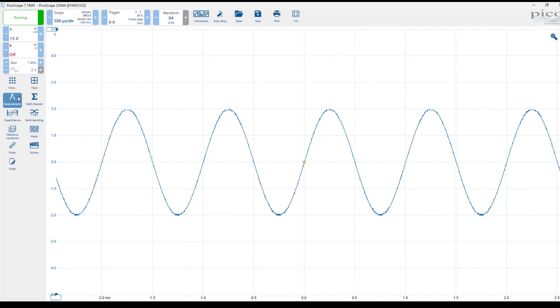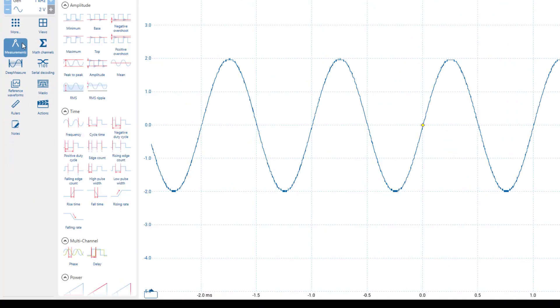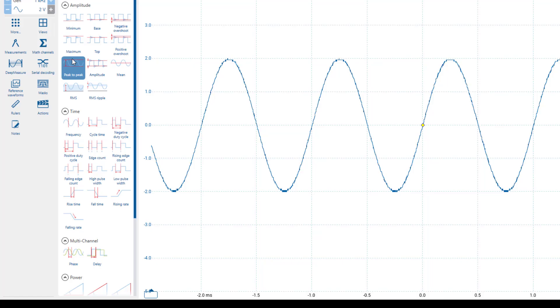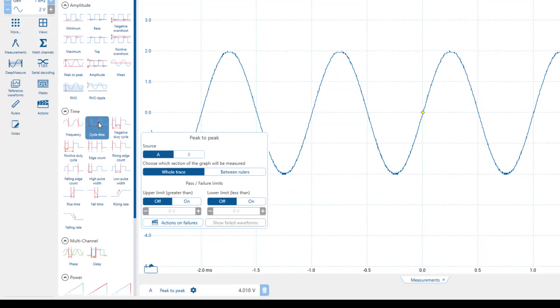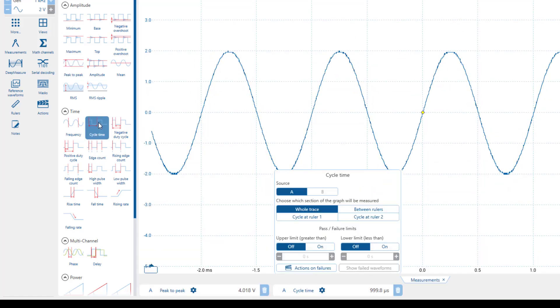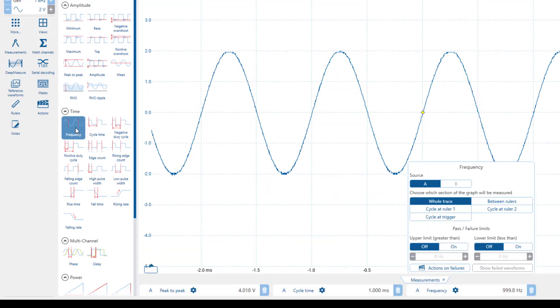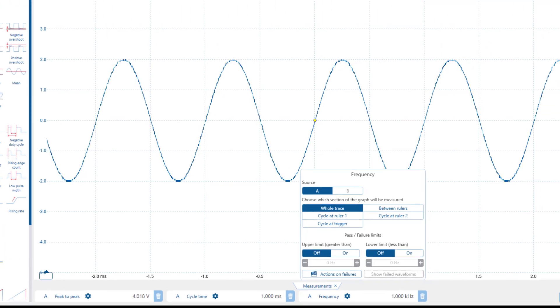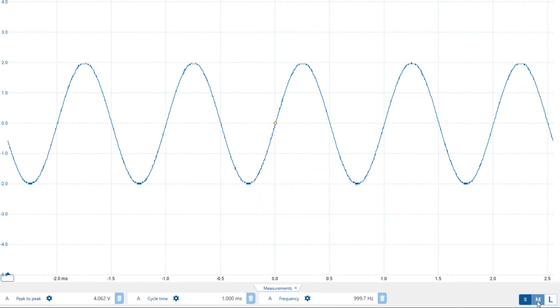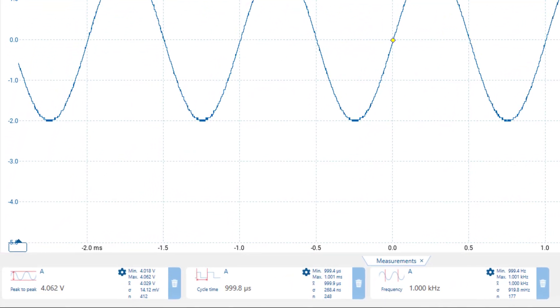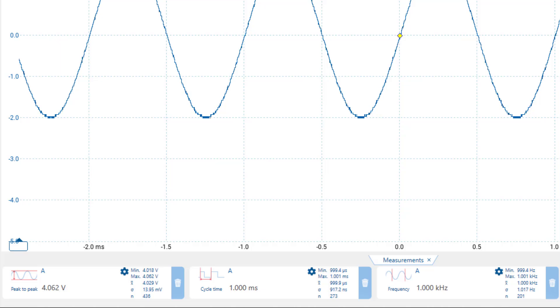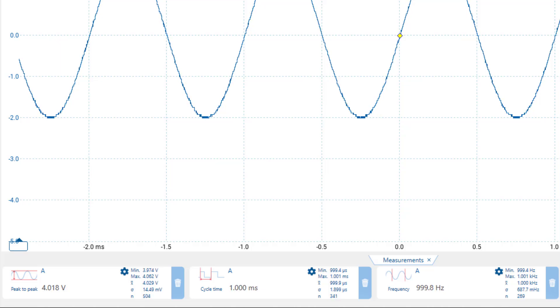Alternatively, we can use built-in measurements, such as peak to peak amplitude, period, and frequency. Note that if you select the medium-sized measurement, you will get additional statistics that can help you obtain a more accurate value, especially in the presence of noise.